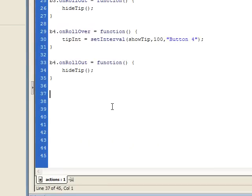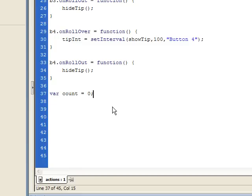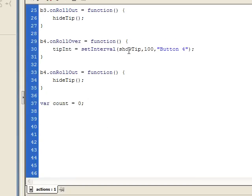Before we create the functions, I'm first going to create a variable which is going to act like a counter. It's going to be calling the showTip function 10 times a second when we roll onto a button. I'm going to use this variable to count how many times it's called the function, and when it reaches that count, I'm actually going to turn the tooltip on. This is what will cause the delay. I'm going to create a variable called count and set it equal to zero initially.